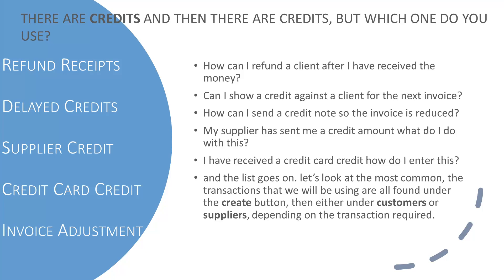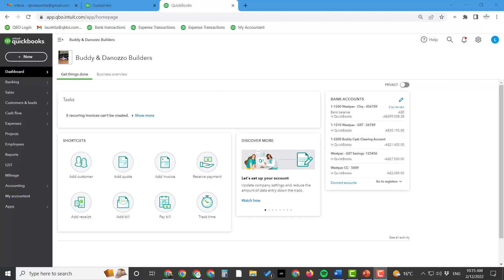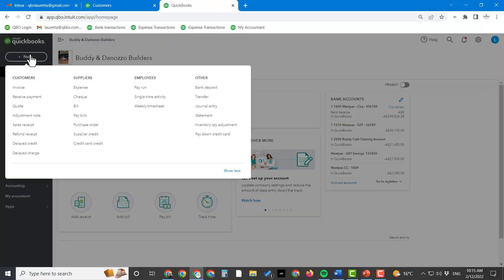The transactions we'll be using are all found under the Create button, and then either the Customer column or the Supplier column. So let's take a look at these.